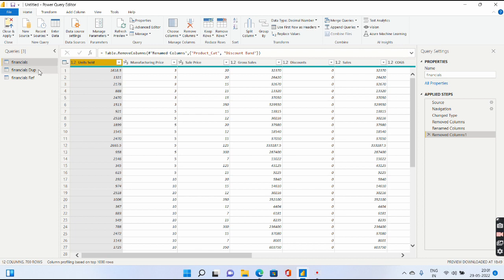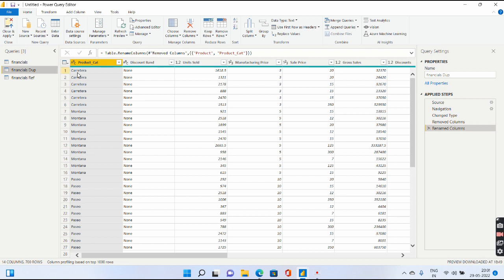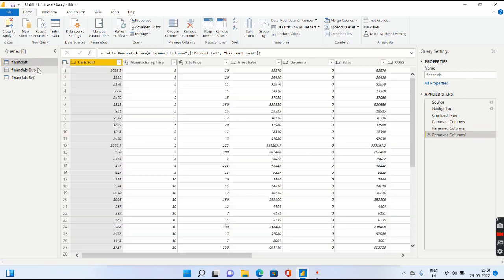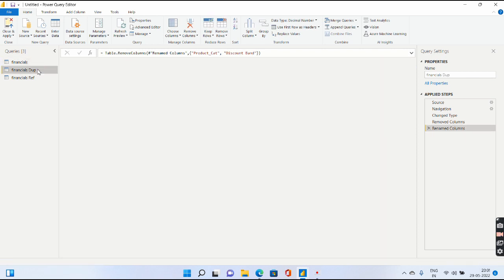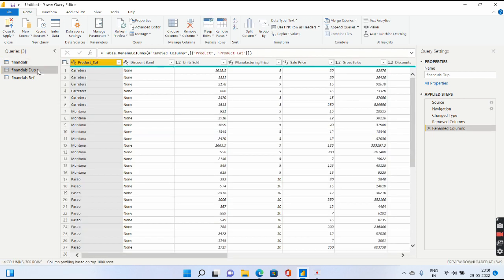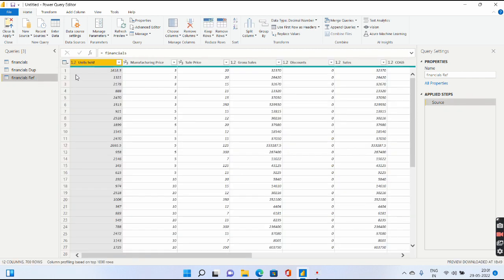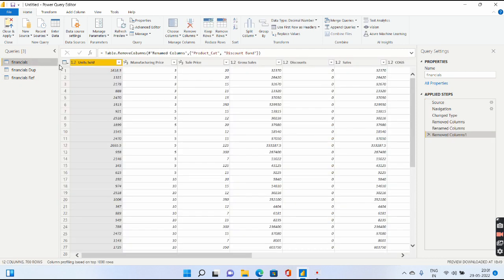Now let's go to the duplicate. Are these two columns removed? No. Product Cat is also there, Discount Band is also there. Why? That's because duplicate and Financials are two separate tables altogether. And now if you go to your reference query, you will find that those two columns are not present. Why? As I told you earlier, the reference query source is going to be your Financials, so anything you do to your Financials will get reflected in your reference.